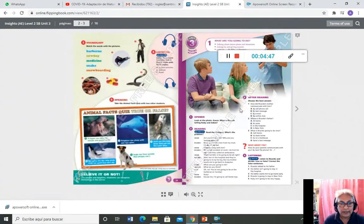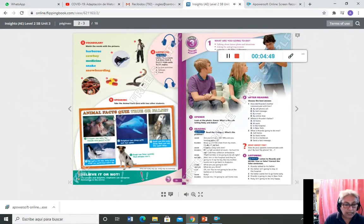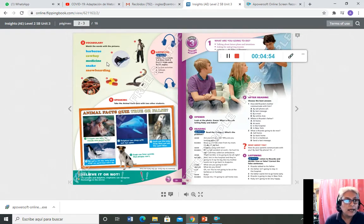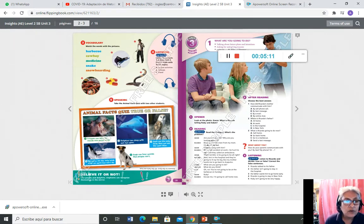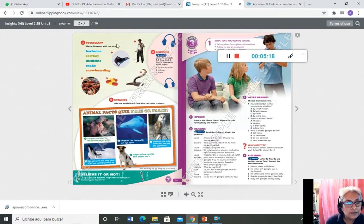En la página 39 tenemos el número 3, que es vocabulario. Dice 'match the words with the pictures'. Vamos a unir las palabras con las figuras. Tenemos las figuras numeradas del 1 al 5 y las palabras: barbecue, cowboy, medicine, steak y snowboarding. Ustedes copian el número 1 y la palabra que le corresponde, el 2 y la palabra que le corresponde. Siempre pongámosle el título número 3 Vocabulary. Luego nos vamos a listening.